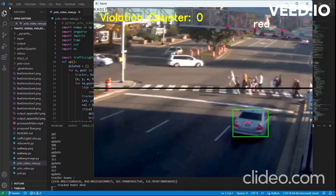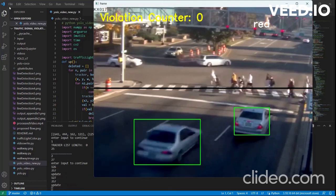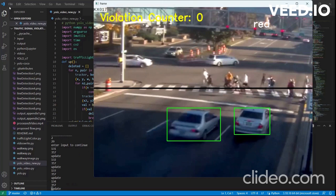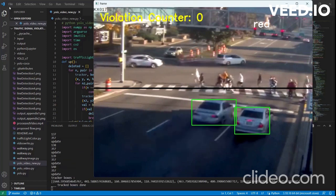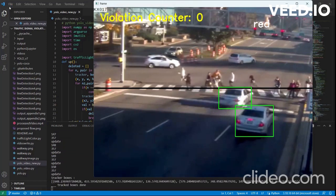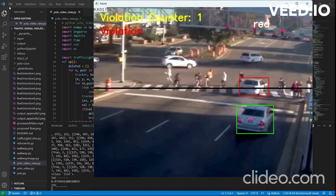The model is taking the video as input at one frame per second. As you can see,